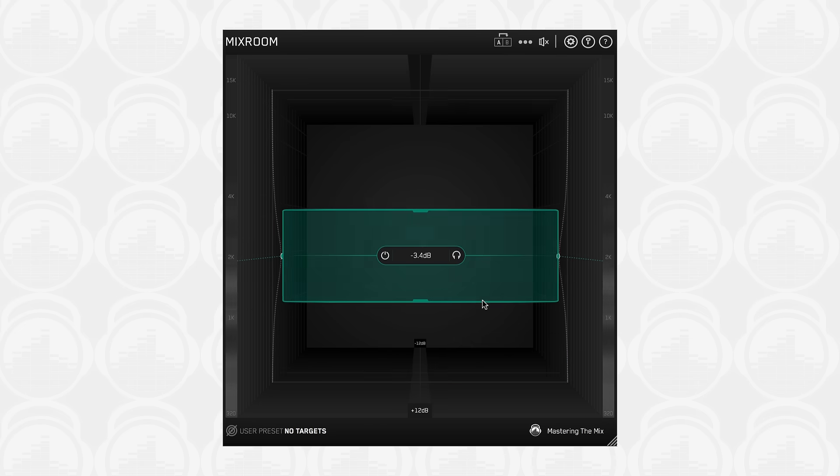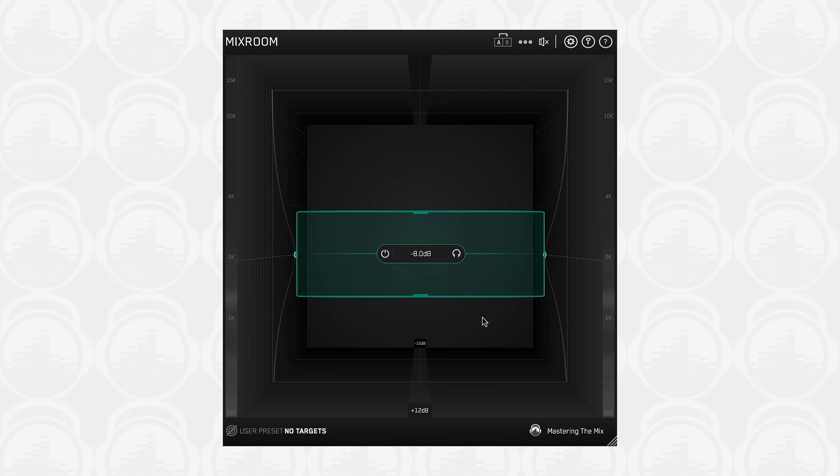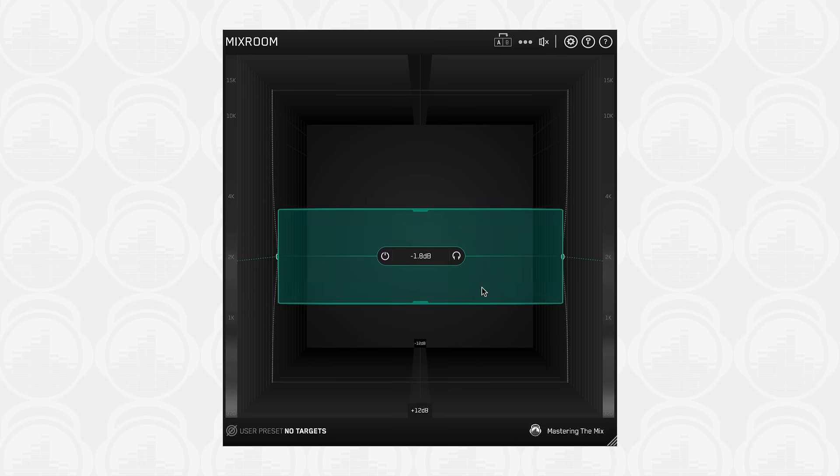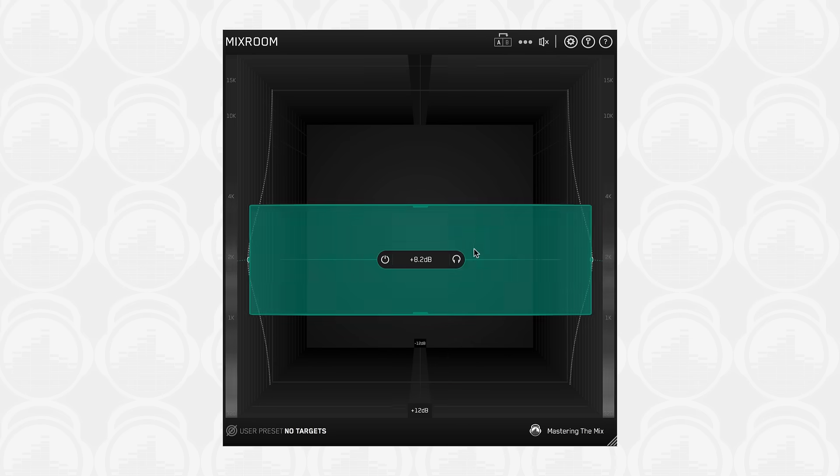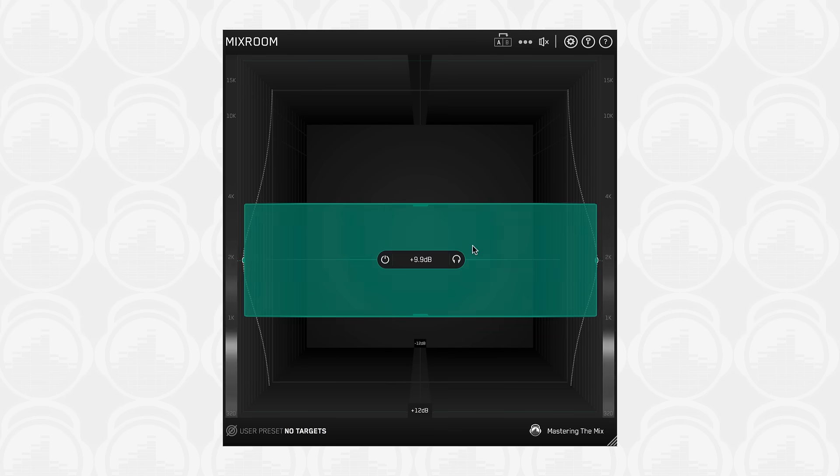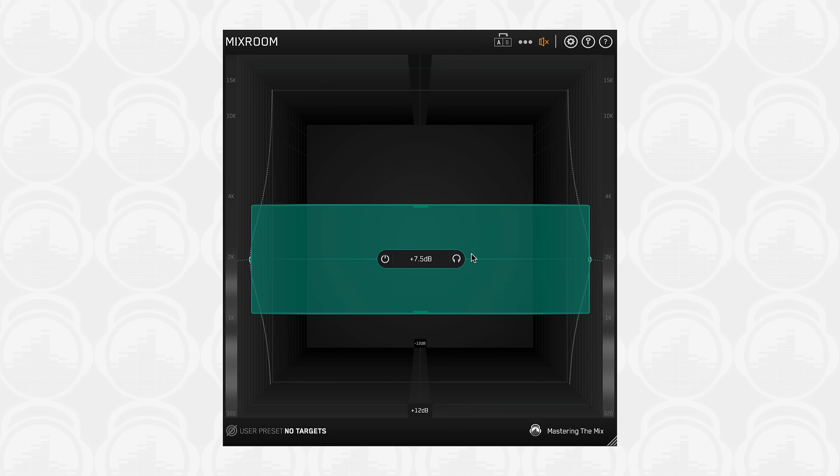Push frequency bands back in the room to decrease gain and bring them forward to increase gain. This unique and intuitive UI helps you visualize how you're adjusting the tonal balance of your song. This gives you a more immersive mixing experience, helping you connect more with your music.